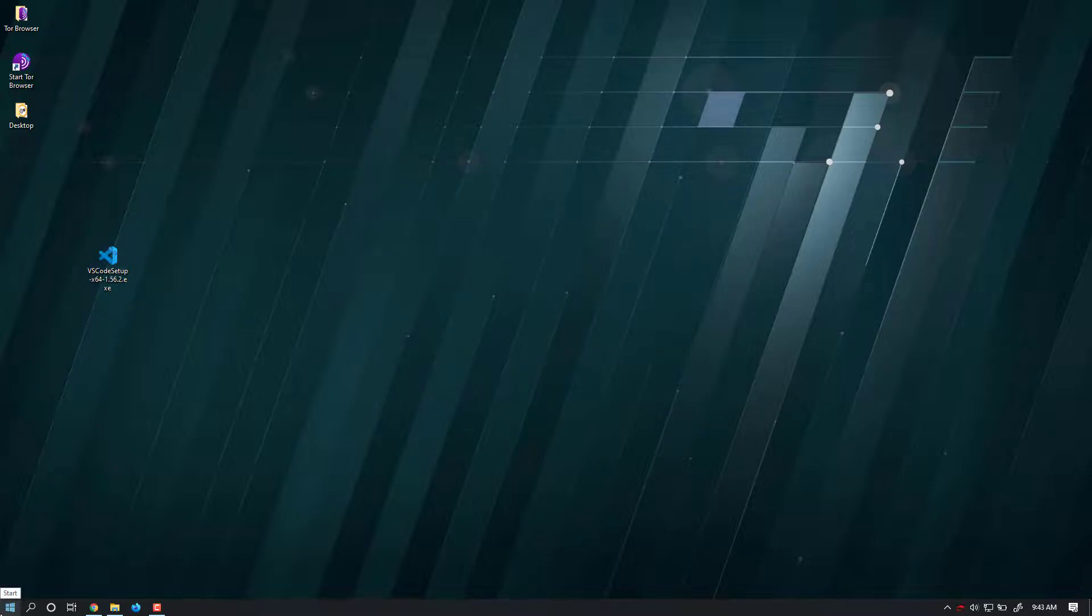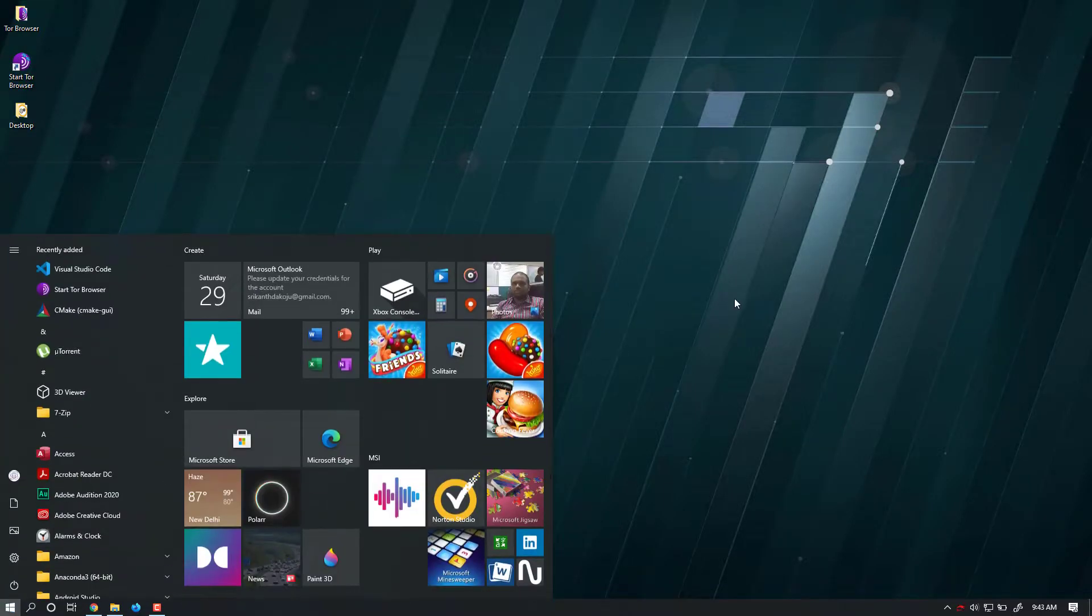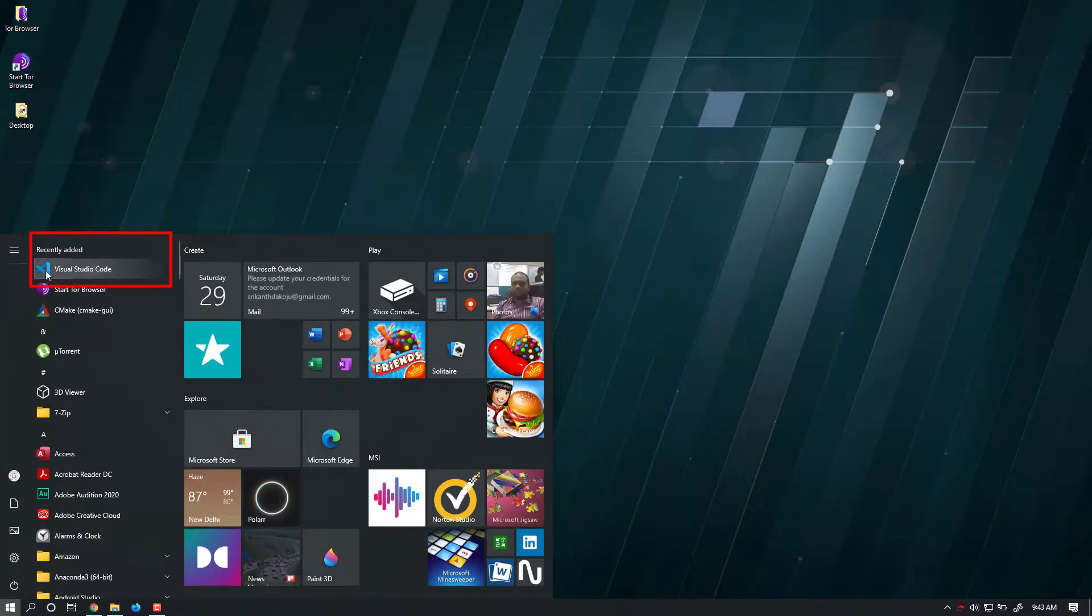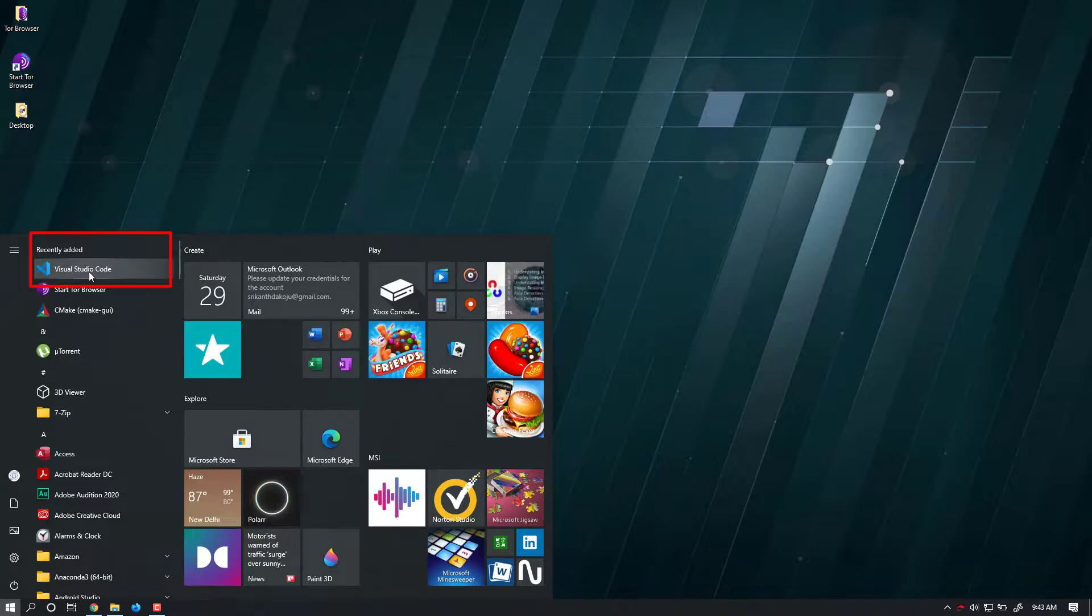In order to check that VS Code is successfully installed or not, what you need to do is just click on the Windows button, and here you go. You can see that VS Code is there. Now click on VS Code.